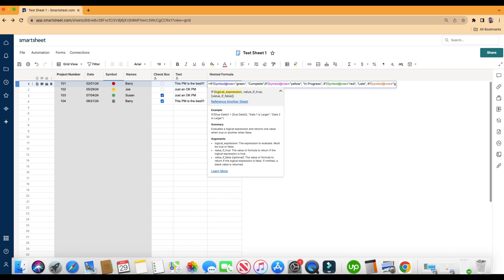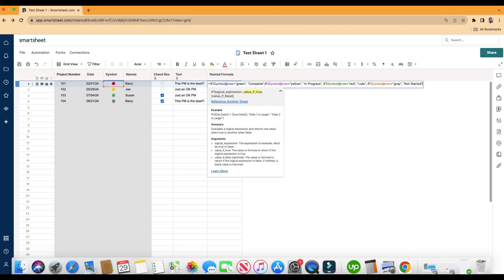If symbol at row equals gray. Just so you know, heads up, Smartsheet says that gray is spelled G-R-A-Y. So if you're doing this formula, and you put in G-R-E-Y, and you're like, hey, how come this isn't working? It's because it doesn't think that gray is spelled with an E, it thinks it's spelled with an A. If it's true, then we're going to say, in quotation, not started. And if it's false, we'll just do an open and close quotations, which means the cell will be blank. So that's the formula.